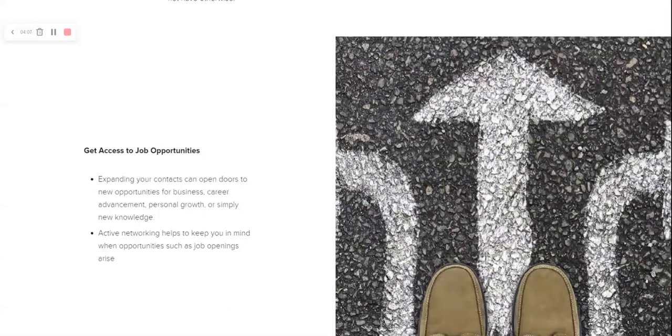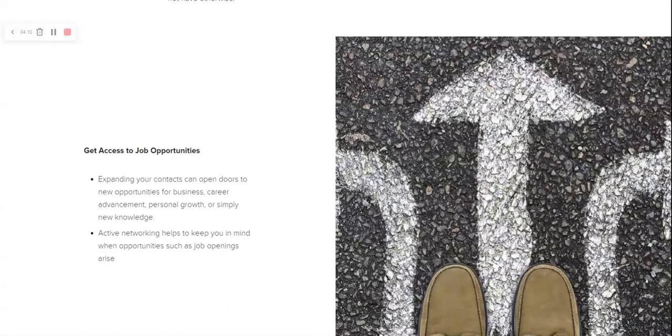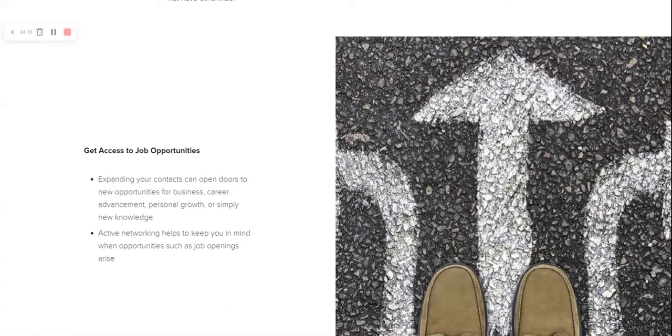Another one is getting access to job opportunities. The more that you put yourself out there, the more people you know, the more room there is for growth when it comes to your career, when it comes to your personal life. But when new job openings arise, people are once again going to think about you.